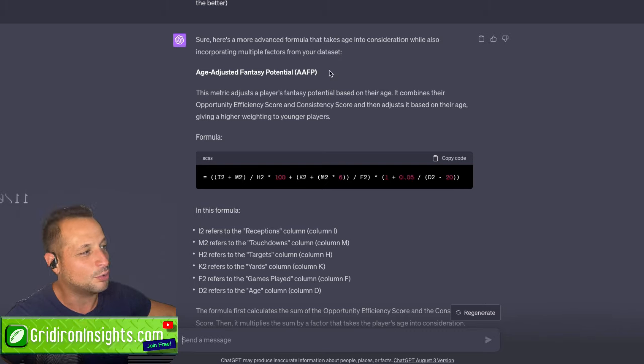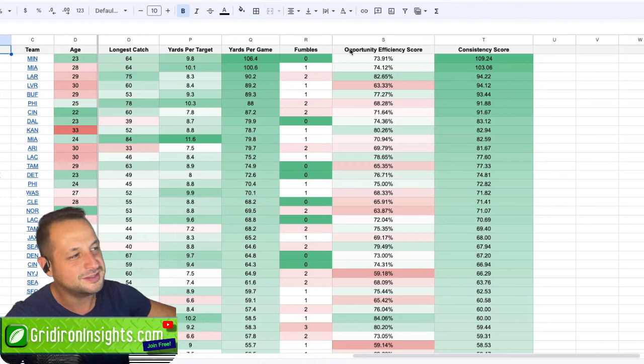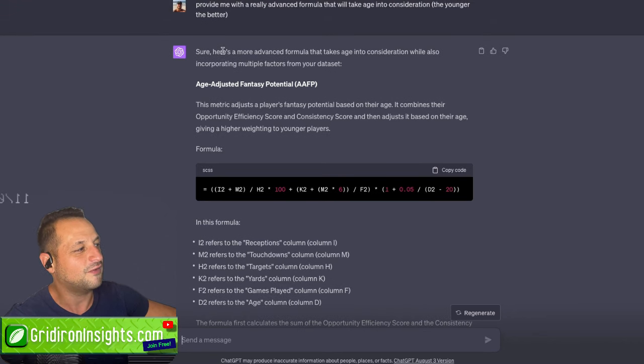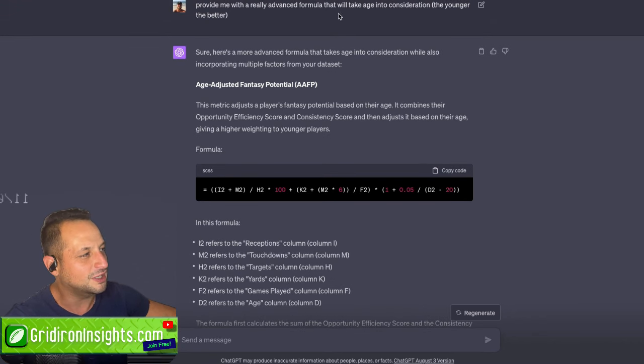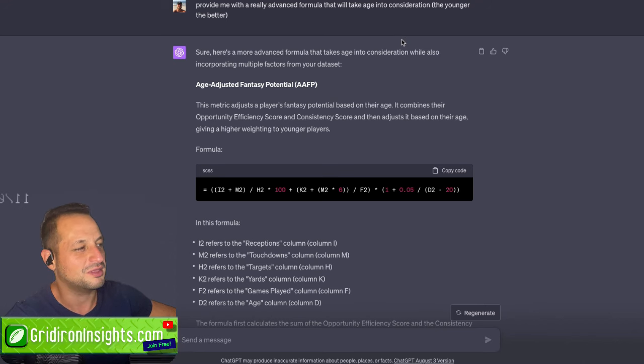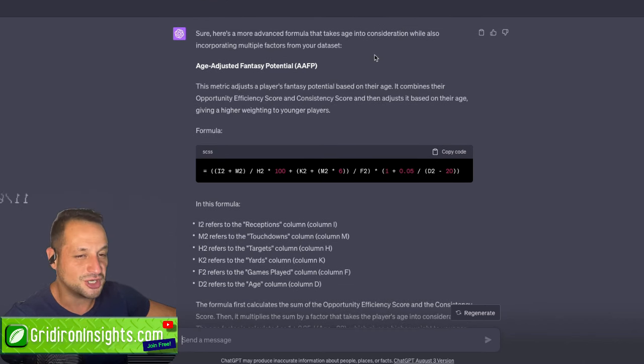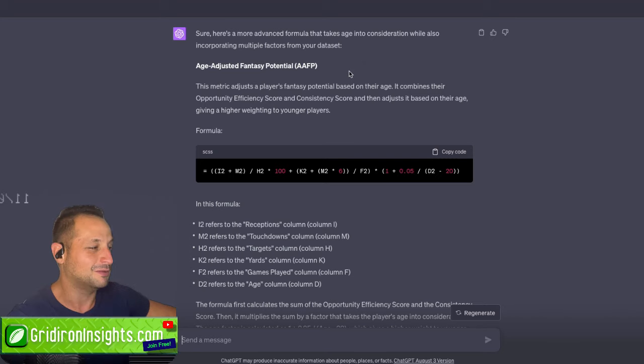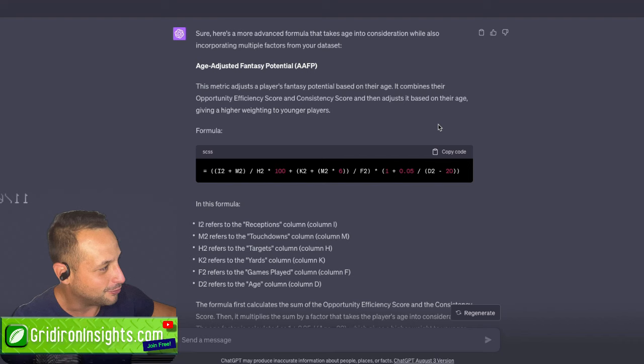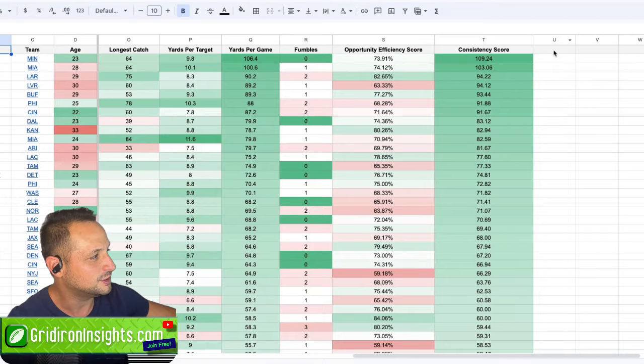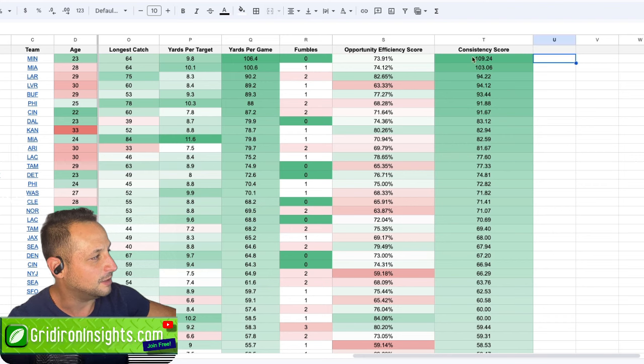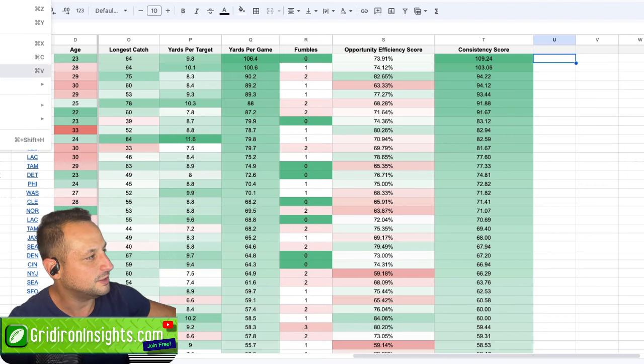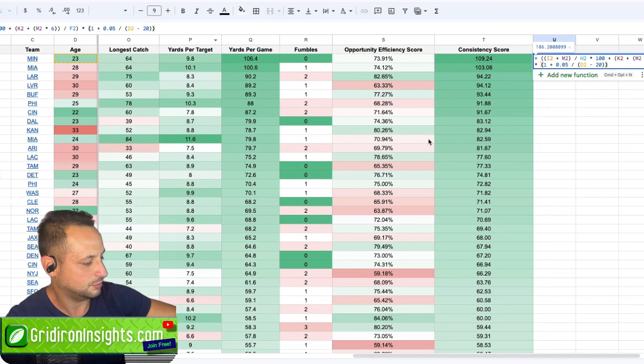And ChatGPT can help you come up with algorithms and formulas to really push your analysis. That's why it's important to kind of have these columns cleaned up. I copied these columns. I told ChatGPT what the headers were. And I said, provide me with a really advanced formula that will take age into consideration. The younger the player, the better. It created for me this age-adjusted fantasy potential, or AAFP, which I thought was pretty cute. So I'm going to copy this, copy this code. I'm going to now go back to my sheet. I'm going to put it here. I'm going to edit, paste. I'm going to enter.